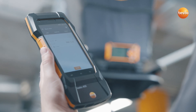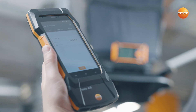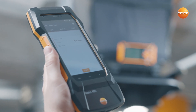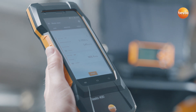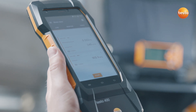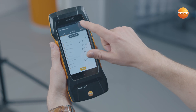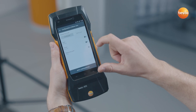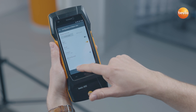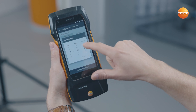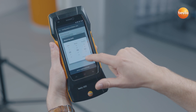The Testo 420 connects automatically by Bluetooth to the Testo 400 and is then immediately ready to measure. Then configure the measurement with just a few clicks and start.